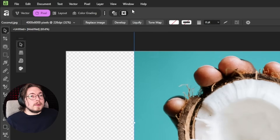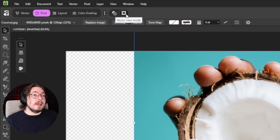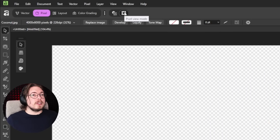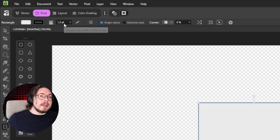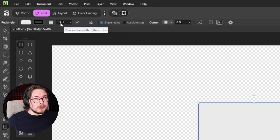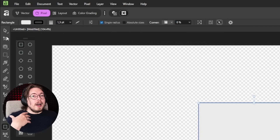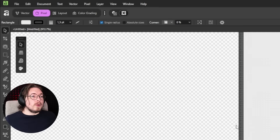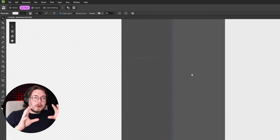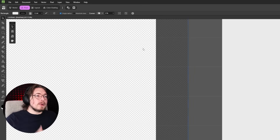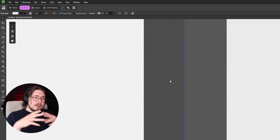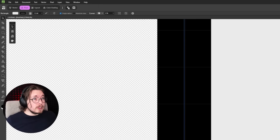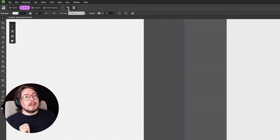There's also Vector View Mode and Pixel View Mode, which is important to understand. To demonstrate: if you draw a rectangle with a border and zoom way in, in Pixel View the border looks a bit blurry and bleeds out. Switching to Vector View Mode sharpens it. Toggle back to Pixel and it looks soft again.